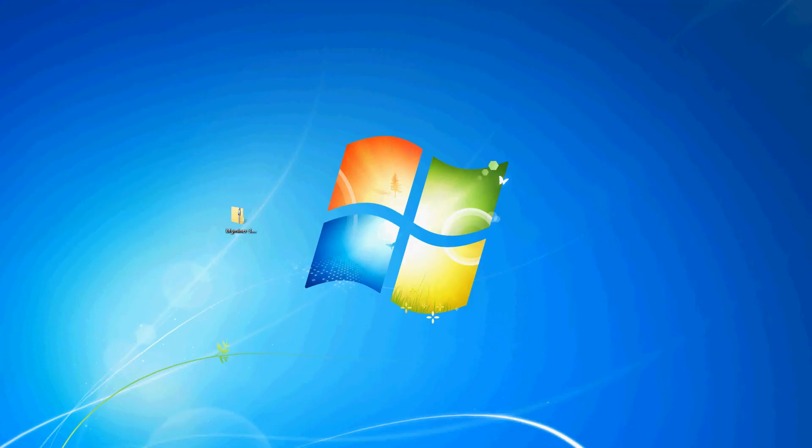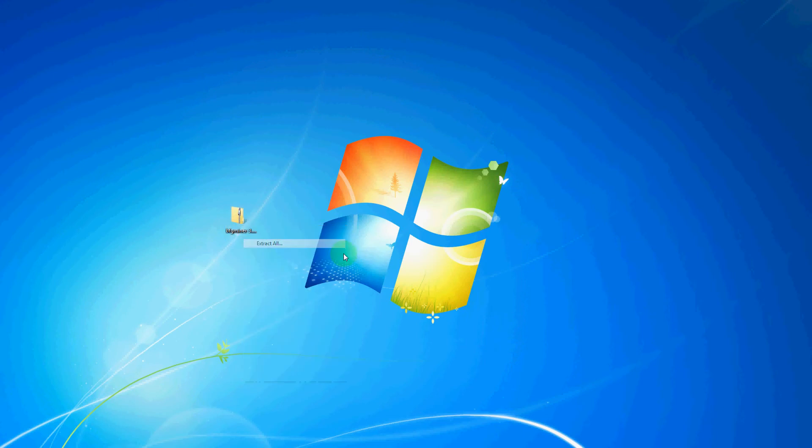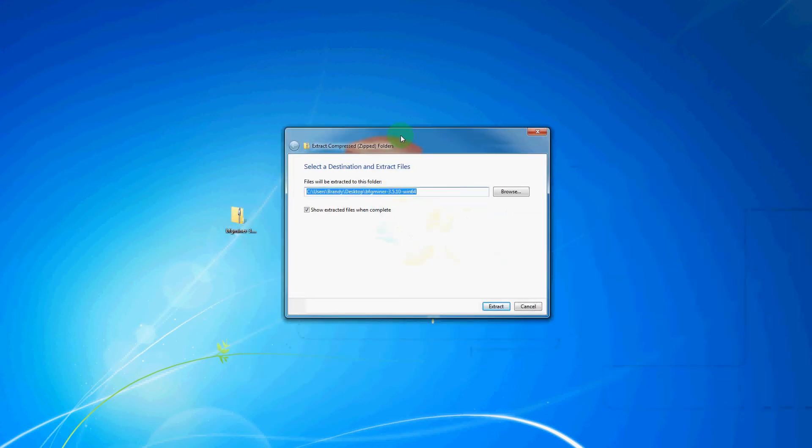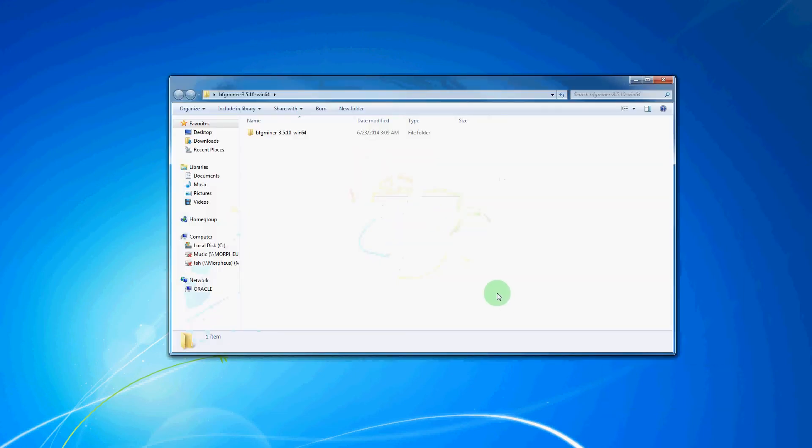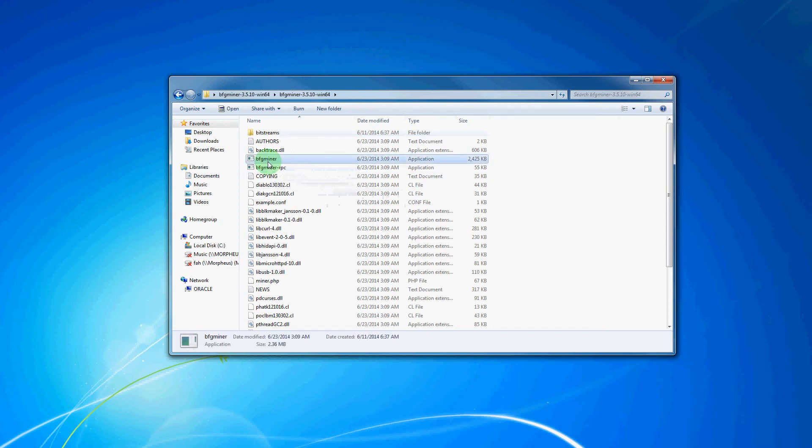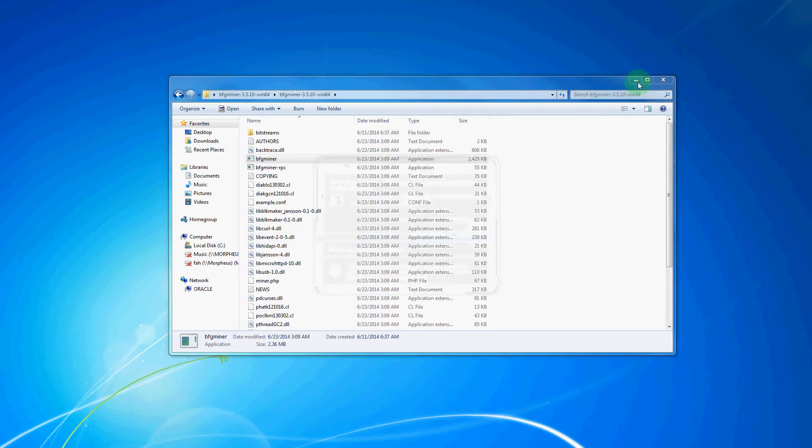After downloading that file, which is the official BFG Miner latest stable release, we will right-click on it, then go to Extract All, which will bring you to this window, and we will check the box to show extracted files when complete and hit Extract. That will bring you to this window, and here we will double-click on the folder of BFG Miner, and then you will see the program here labeled BFG Miner. We will double-click on this here, and then it will ask us to run that program.